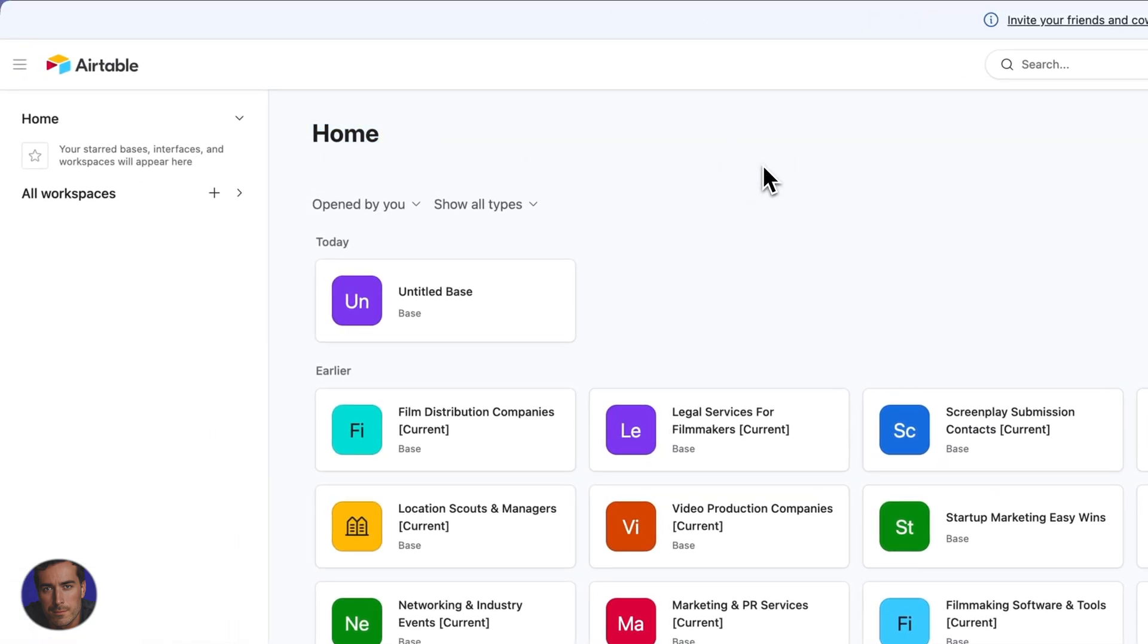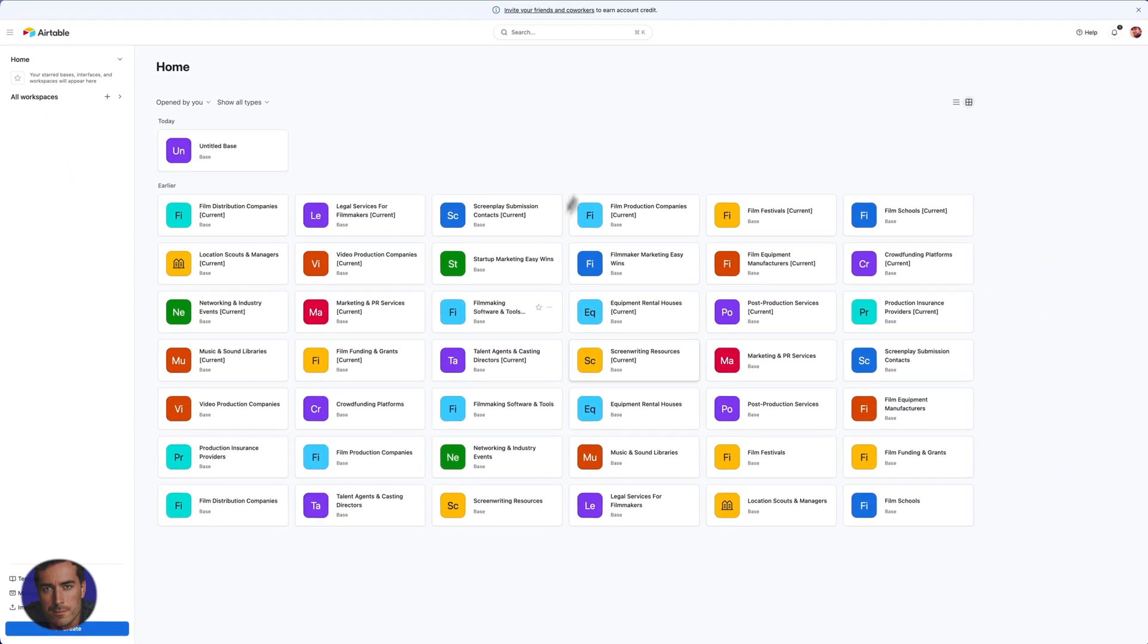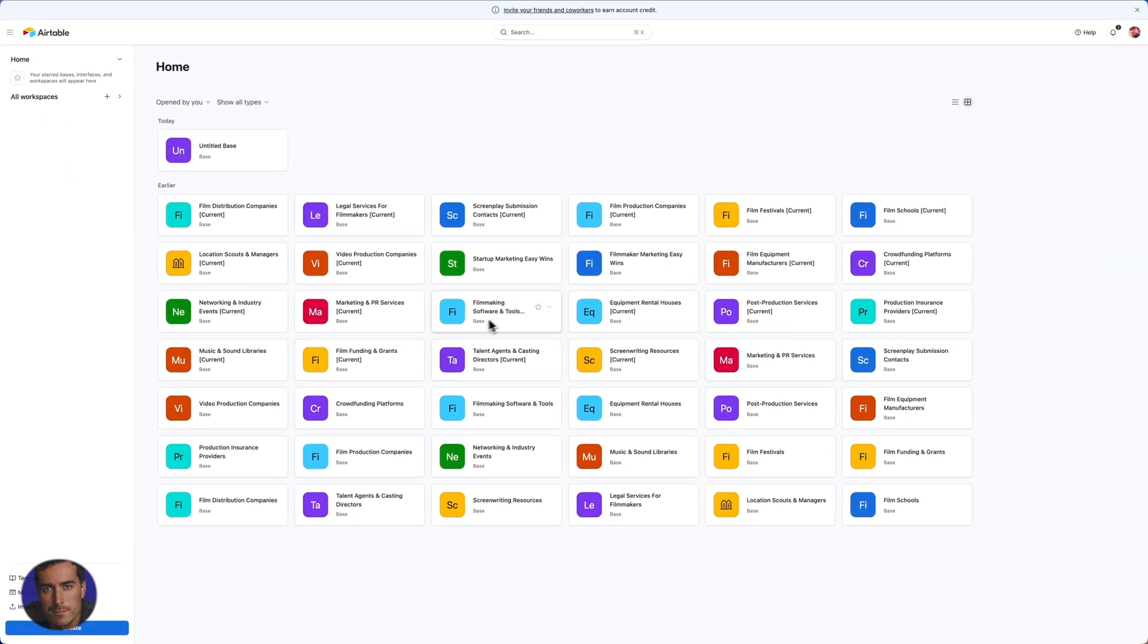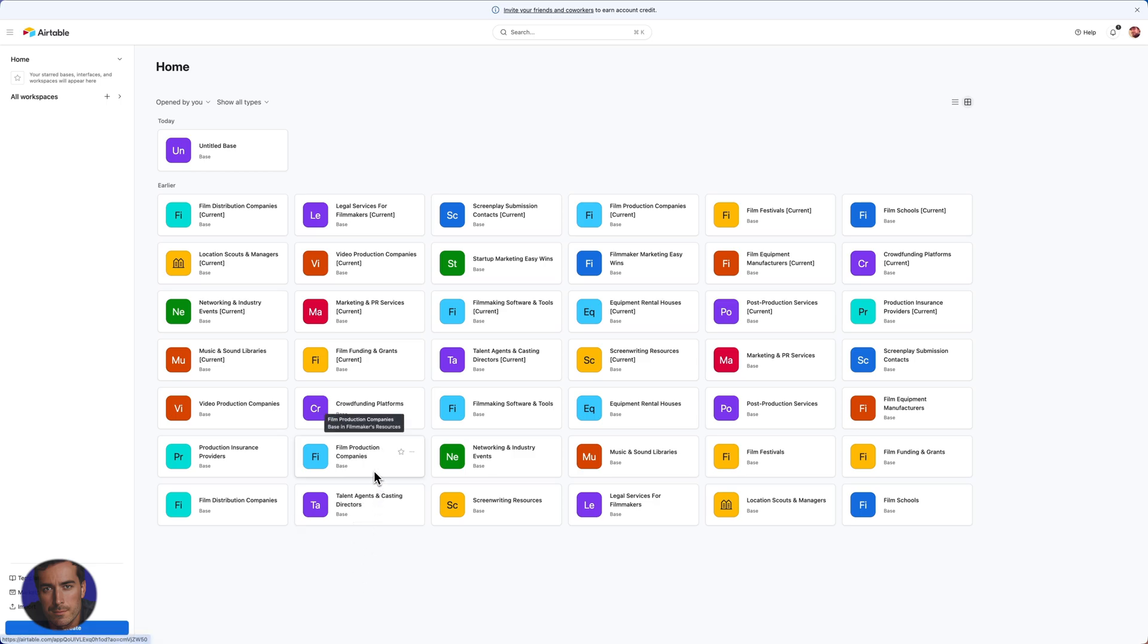You can see some of my existing databases from my existing bases right here. So in order to actually create a new one, we're going to come over to workspaces.